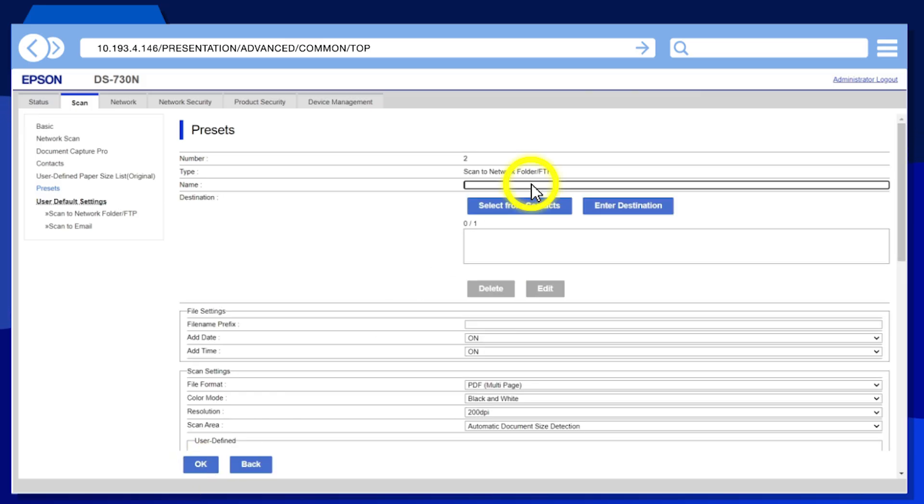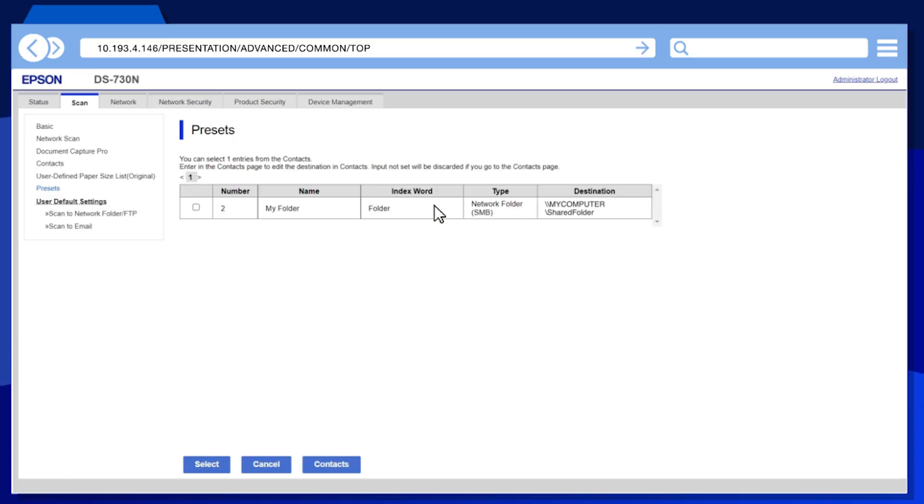Enter a preset name, then click Select from Contacts. Select one or more contacts, then click Select.